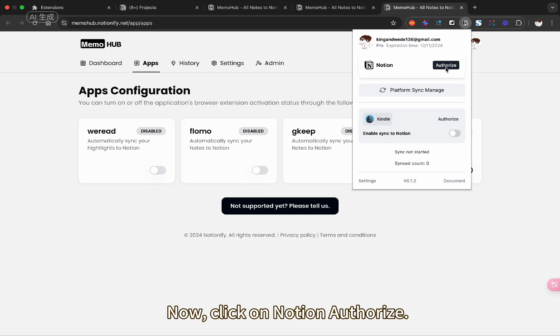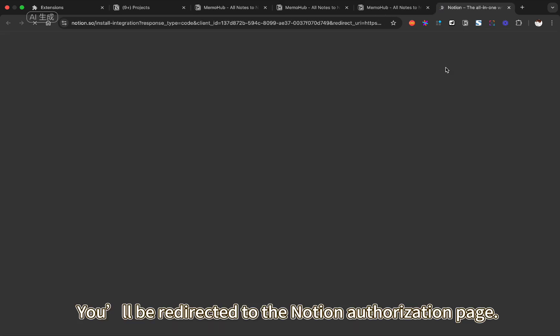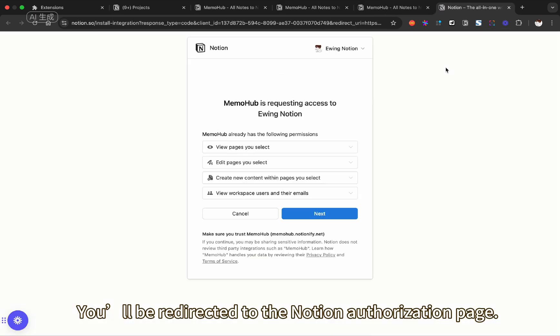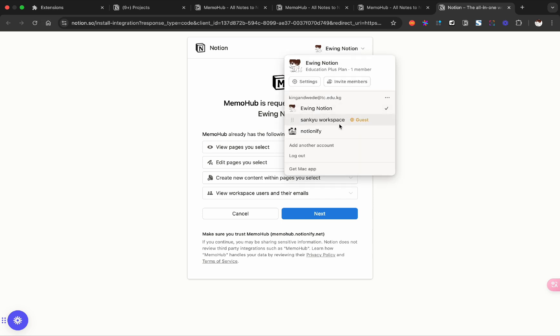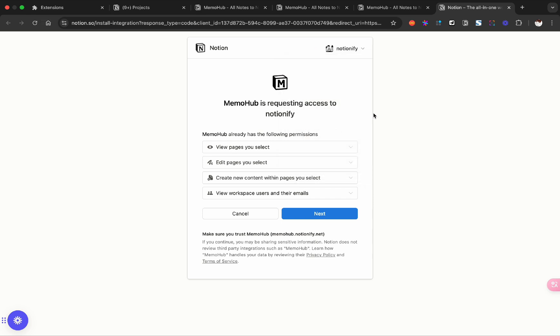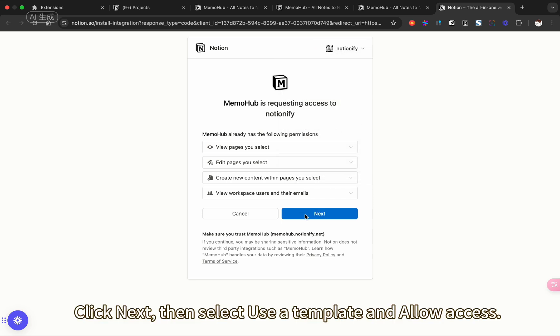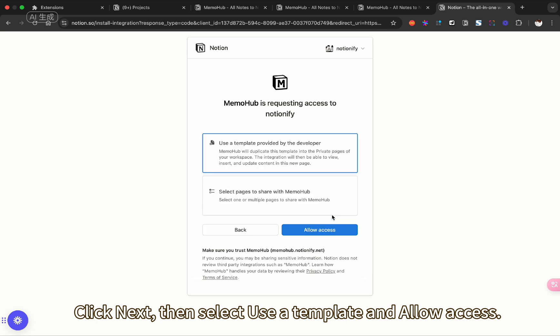Now, click on Notion Authorize. You'll be redirected to the Notion Authorization page. Click Next, then select User Template and allow access.